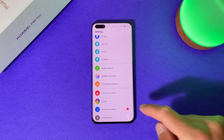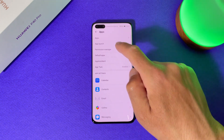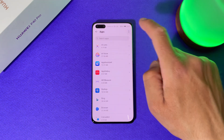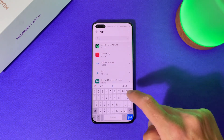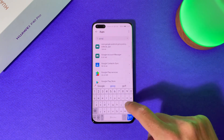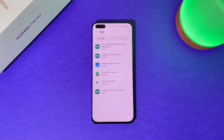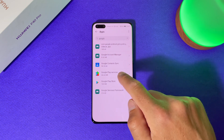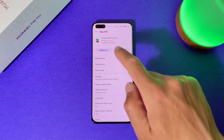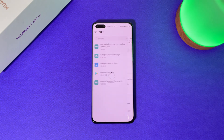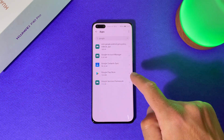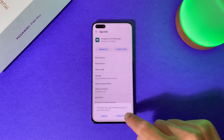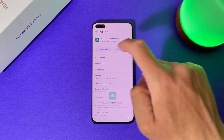Go to your home screen, then Settings, Apps, Apps. Tap the three dots, select Show System Processes, and search for Google. Here are all the Google applications installed on our phone. Tap on Google Play Services and select Uninstall. If you have Google Account Manager installed on your device, just tap on it, Force Stop, and uninstall it too.